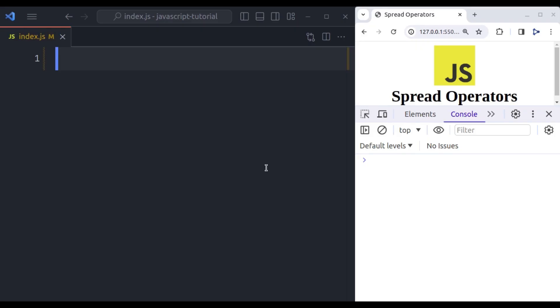Hello developers, welcome back to our JavaScript tutorial series. In this video I am going to explain what the spread operator is and how it works in JavaScript.